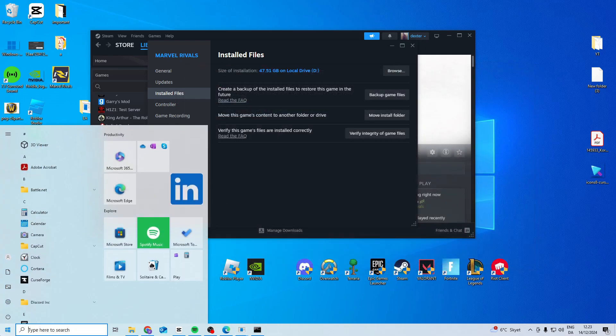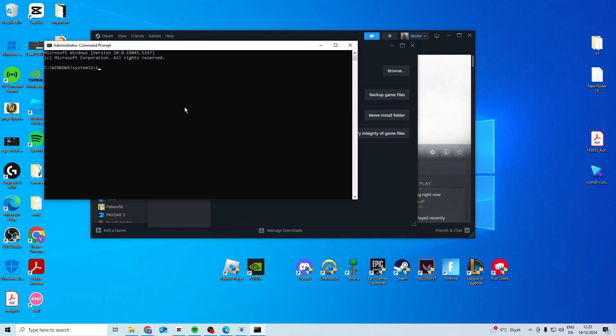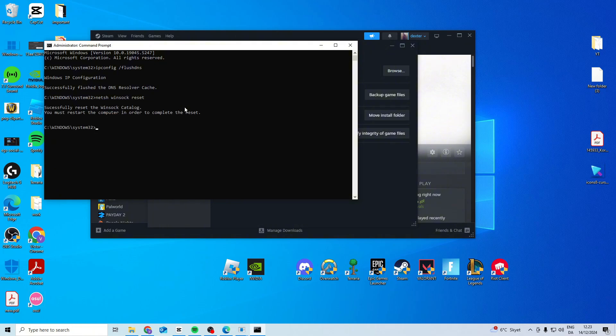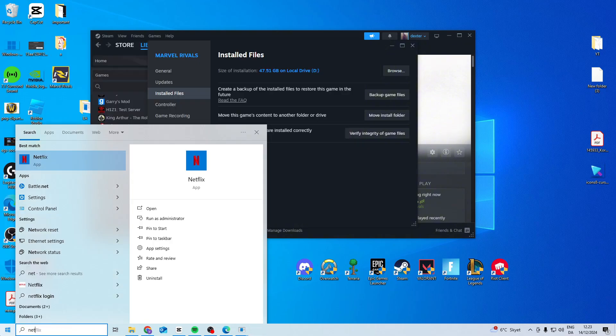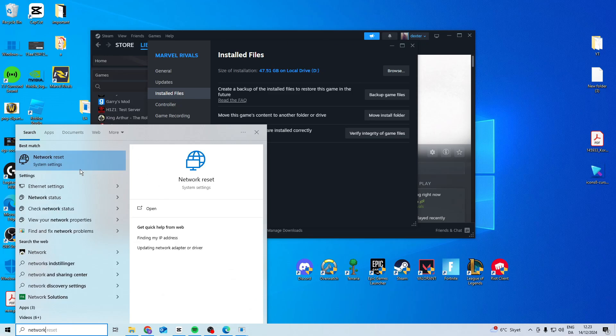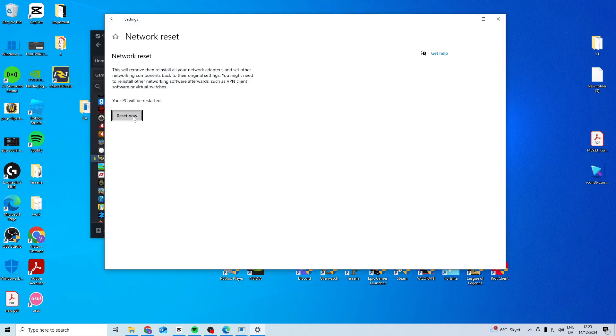If it still doesn't work, search for CMD, right-click and run as administrator. Type ipconfig /flushdns, then type netsh winsock reset. After doing both of these, search for network reset, click reset now, and this should restart your PC.